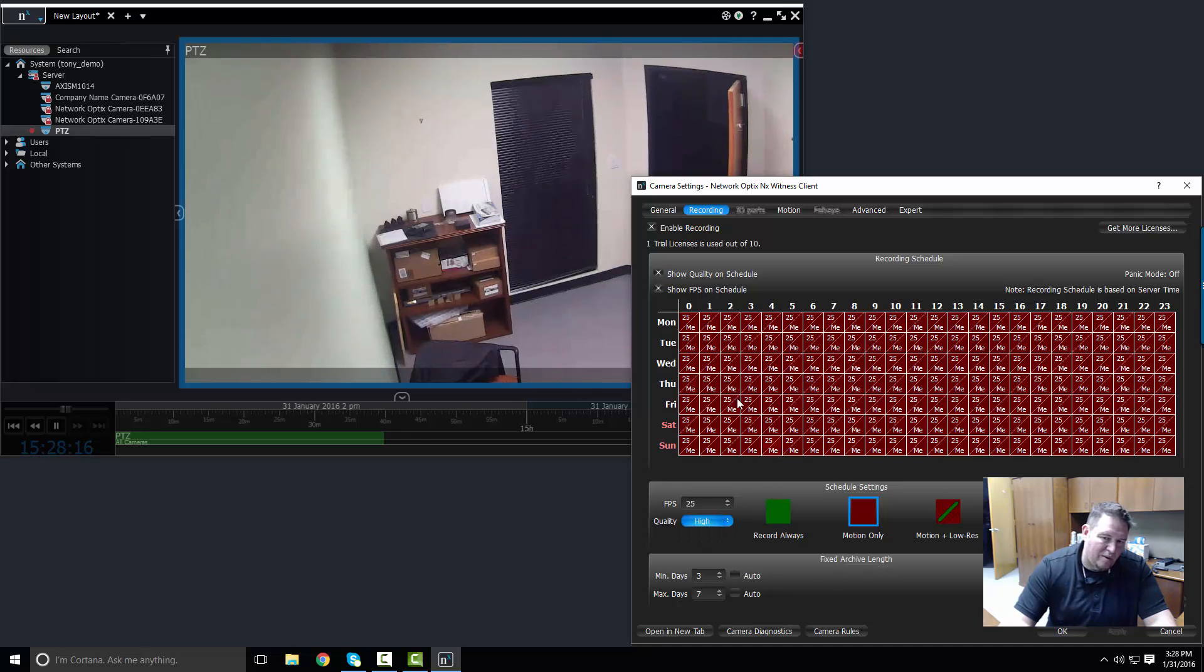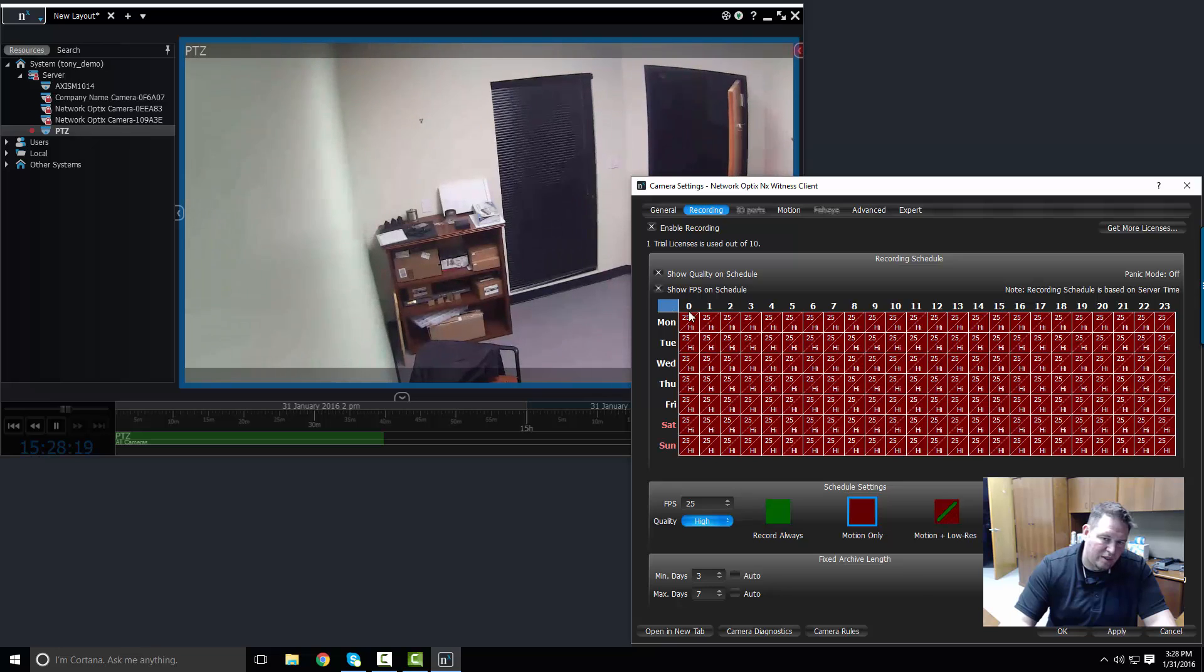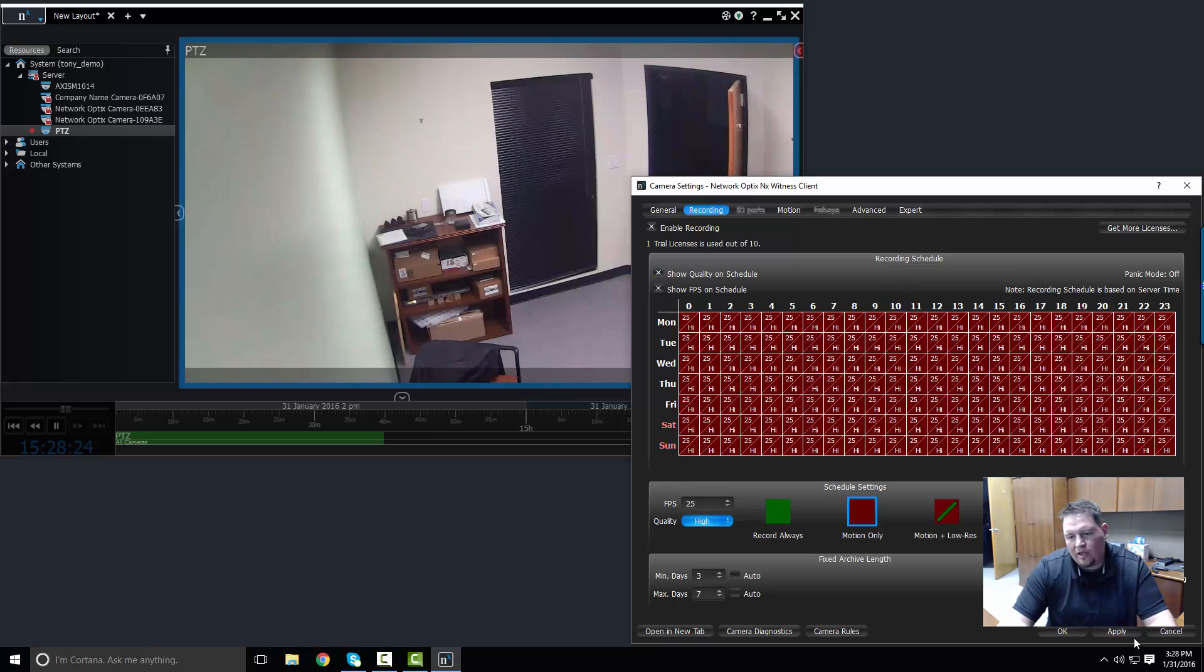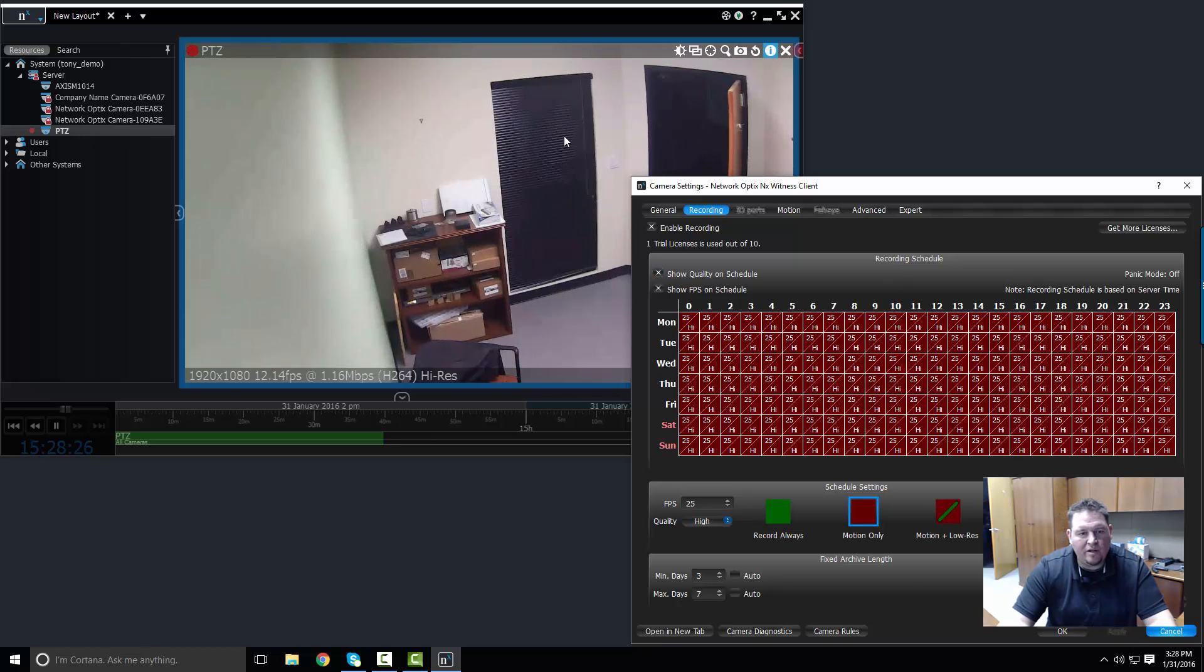And then I go to quality here and I say actually I want to do motion only but I want to do high quality. So let's apply that to the whole schedule again. So now I've applied to the whole schedule, press apply.